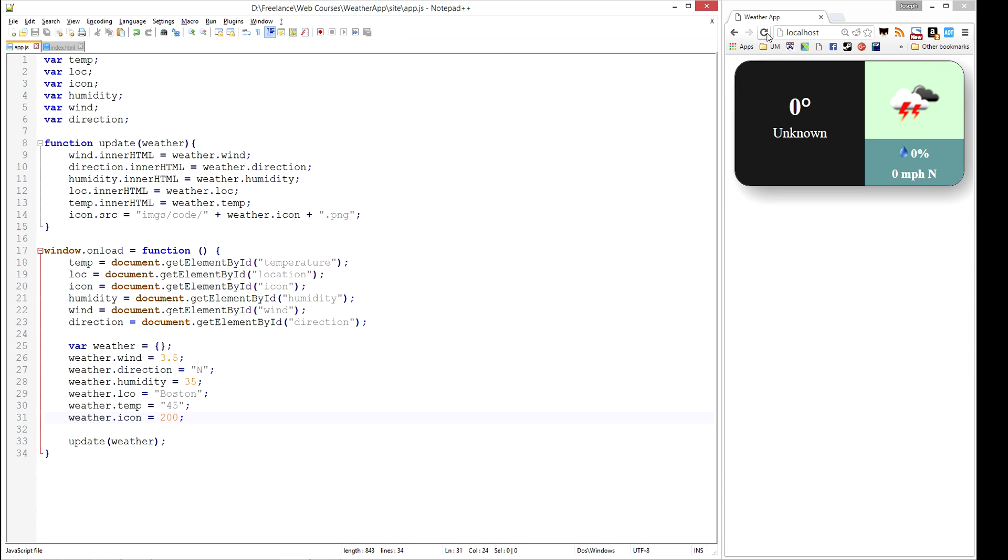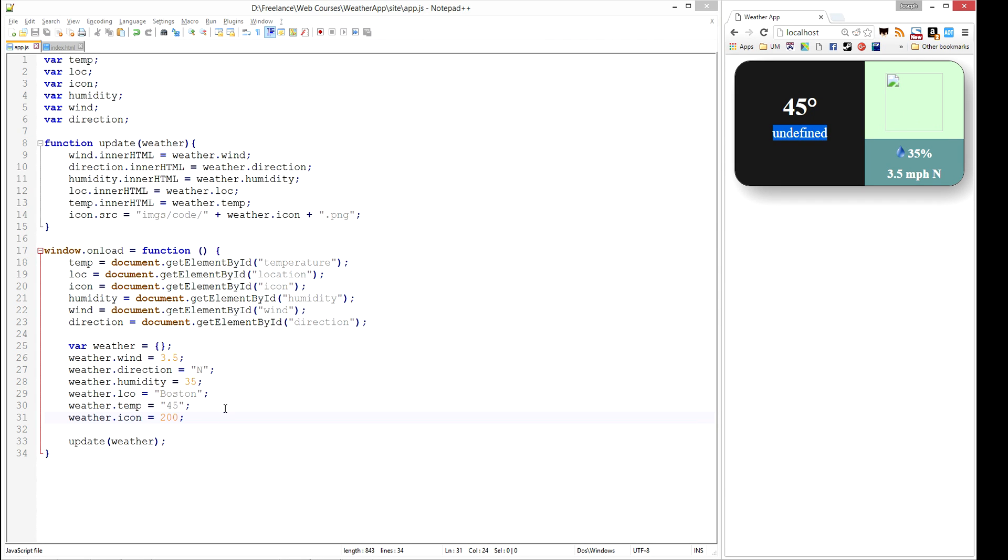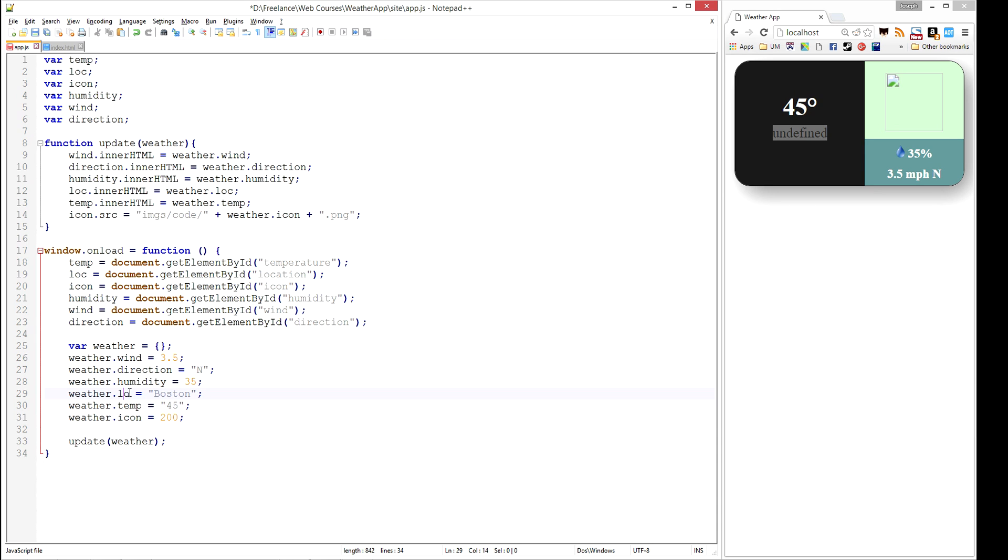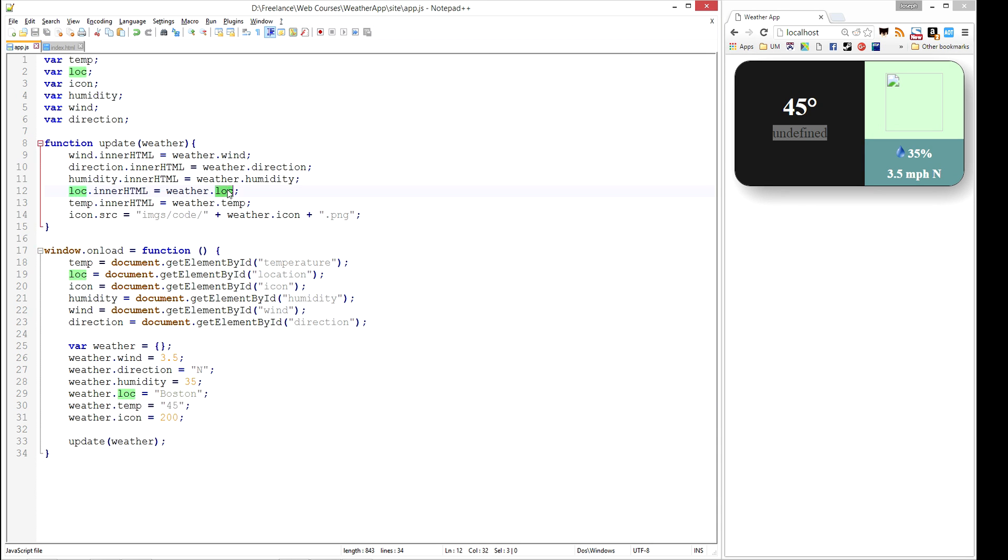Let's go ahead and refresh here. We almost have everything right, but we have an undefined here, and for whatever reason, this image isn't showing up. Let me figure out what we did wrong. I can see right here on my location, I had a typo - I have LCO. I'm going to go back and change that to LOC. It needs to match exactly here. Let's refresh that. Now we get Boston.